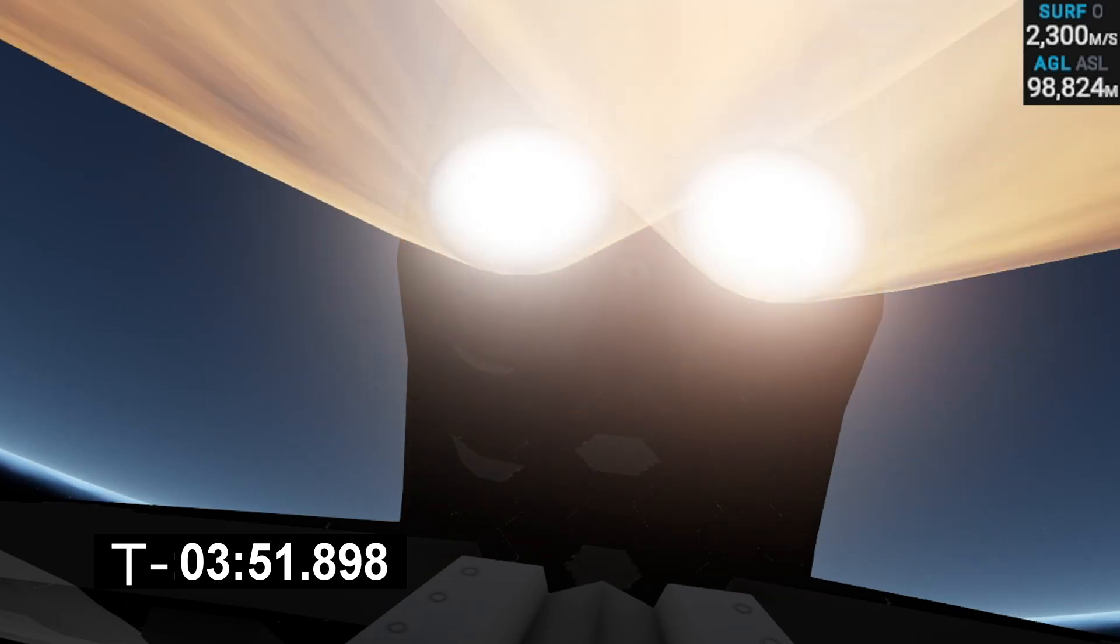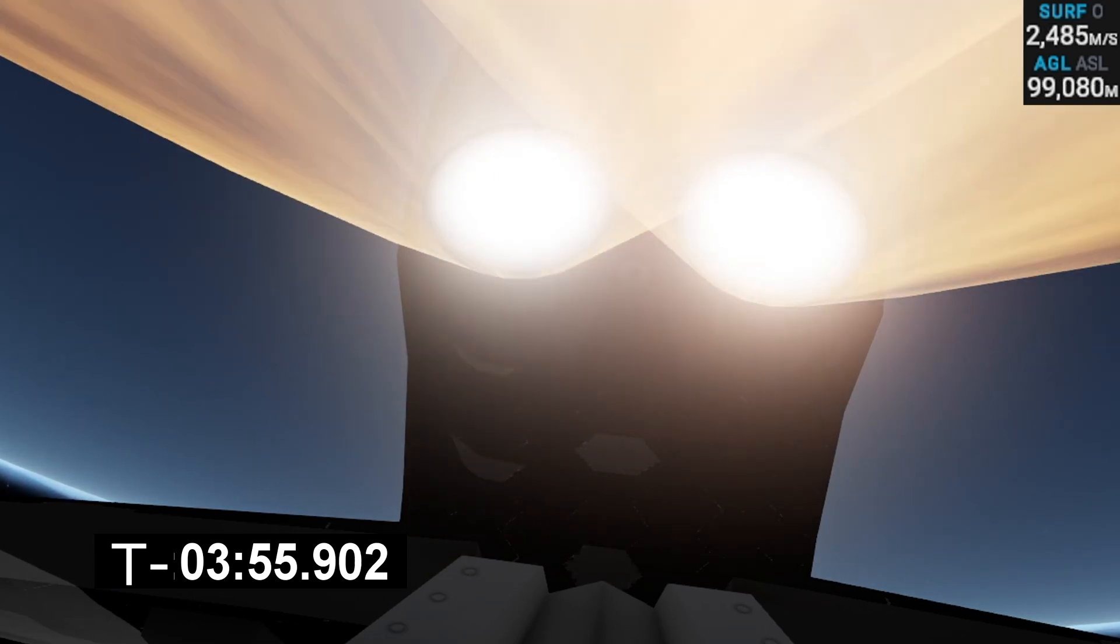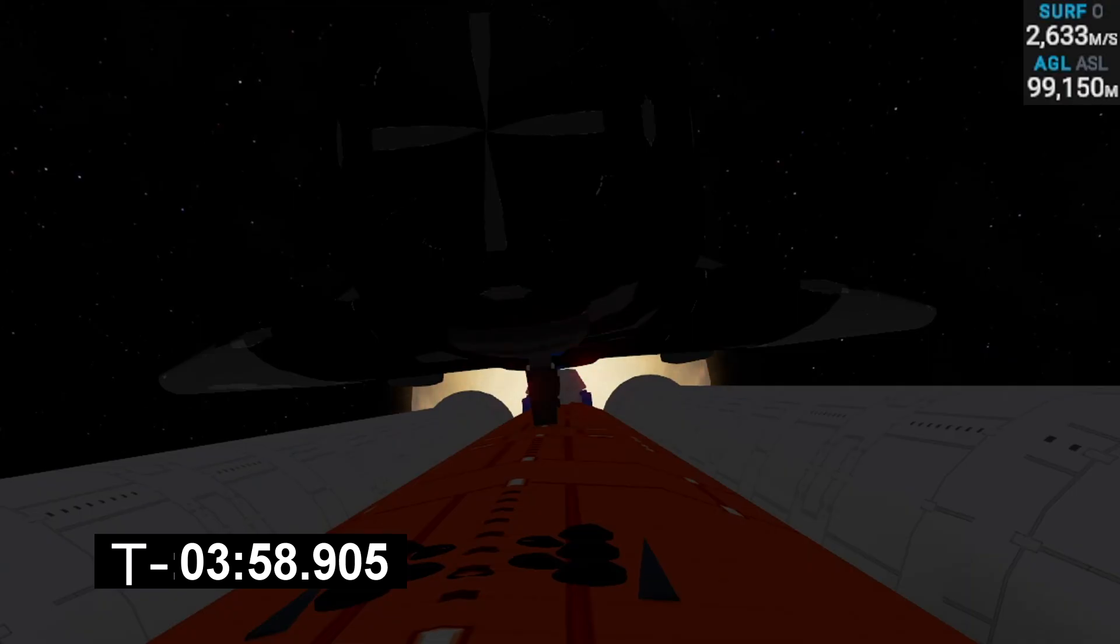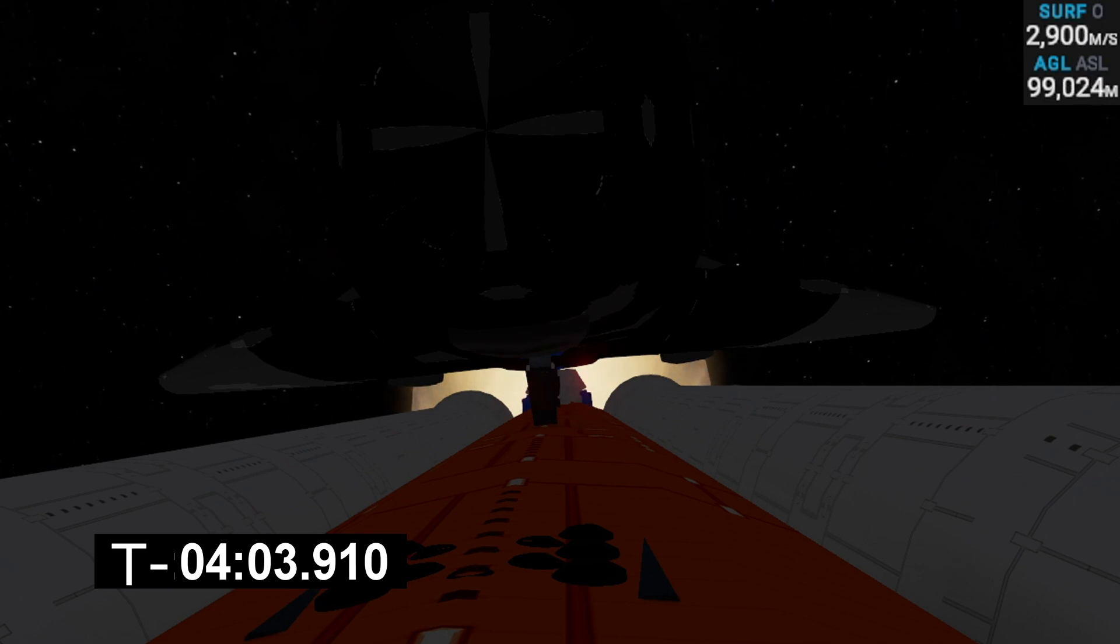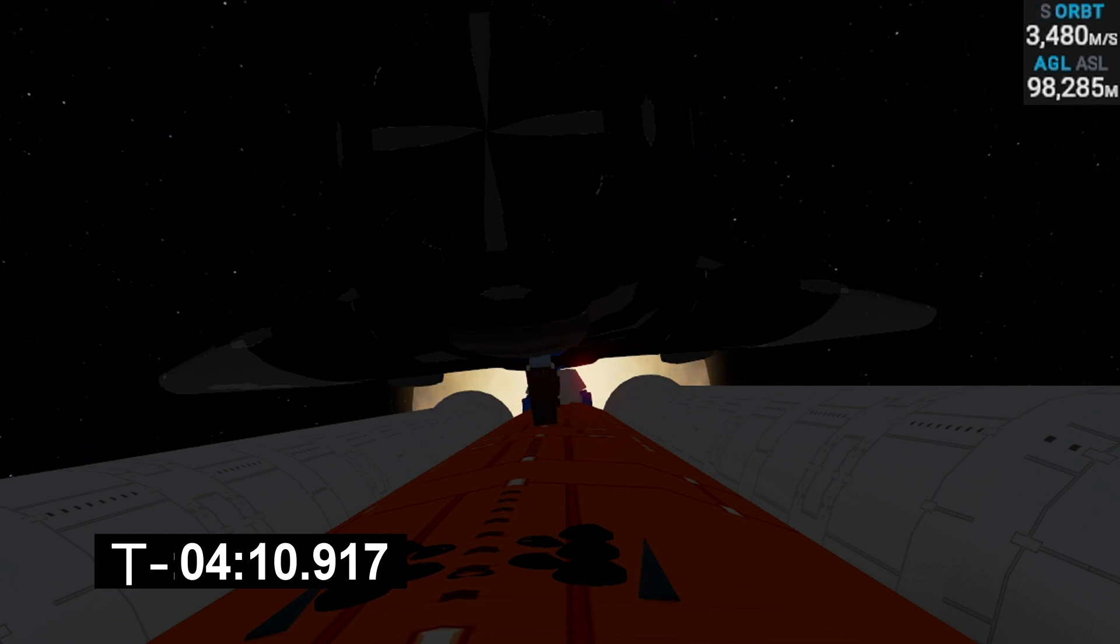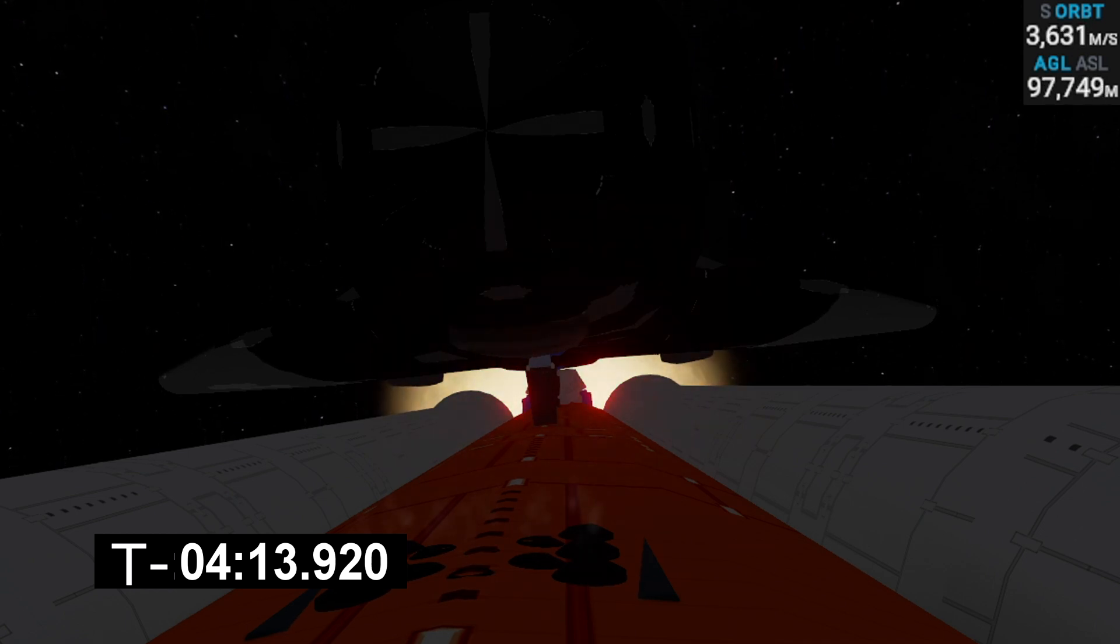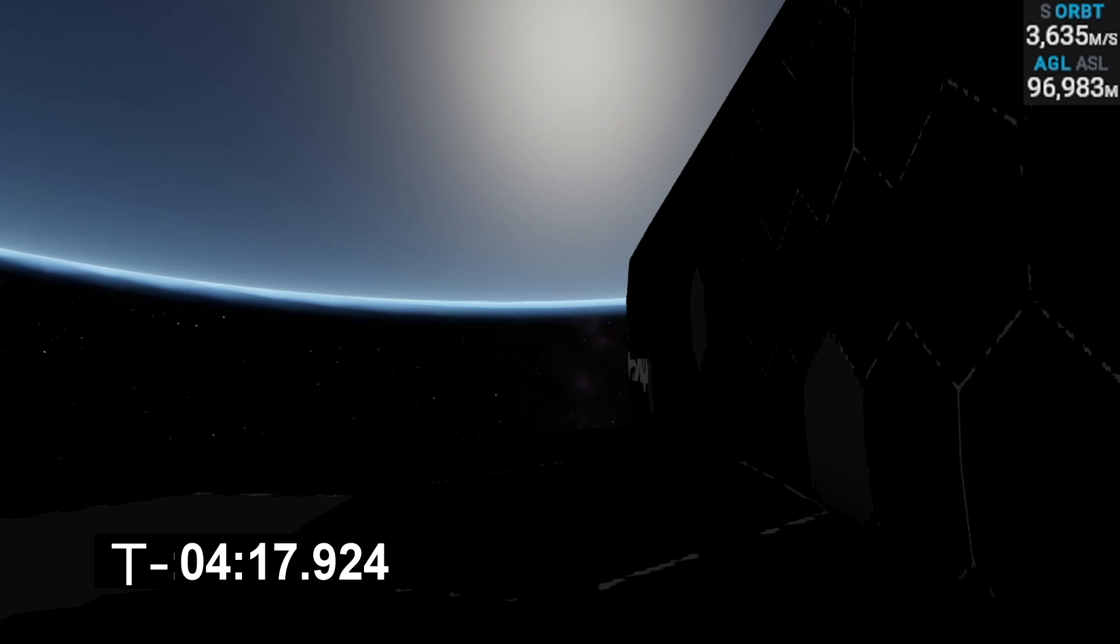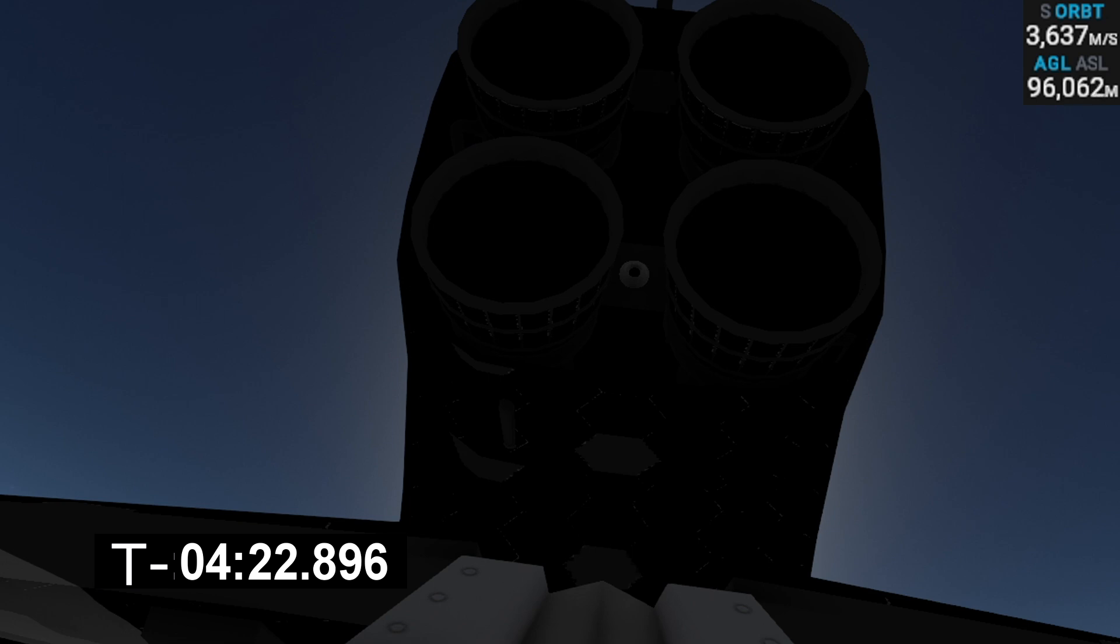A few seconds here we'll be going to MECO 2. Hopefully we'll achieve good orbit. And there we have it, MECO 2. You can see the reaction controls trying to even out that engine roll. Now we'll be going for Encourage separation.